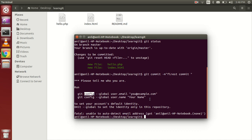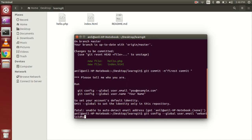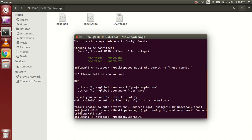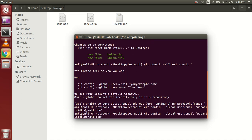So let's set the config. Run git config with the --global flag, then user.email, and put your email address. My email address is webamalsindhu@gmail.com. So my email address is now set in the config.